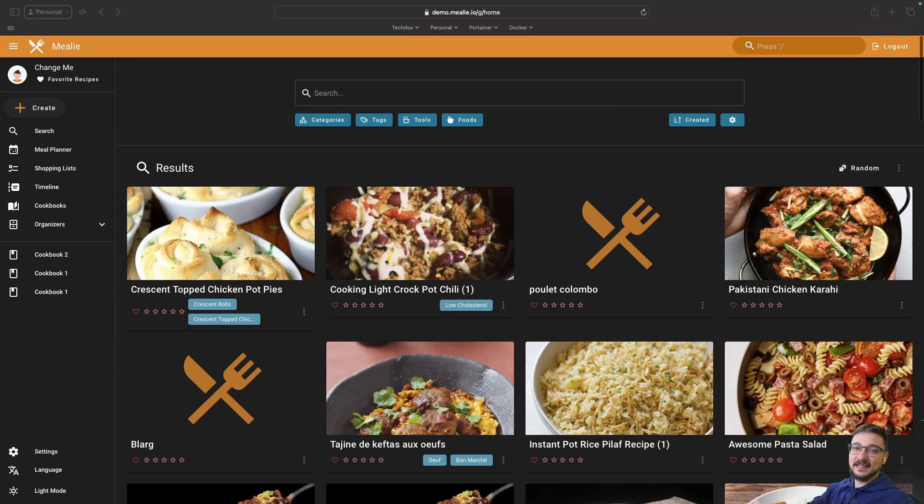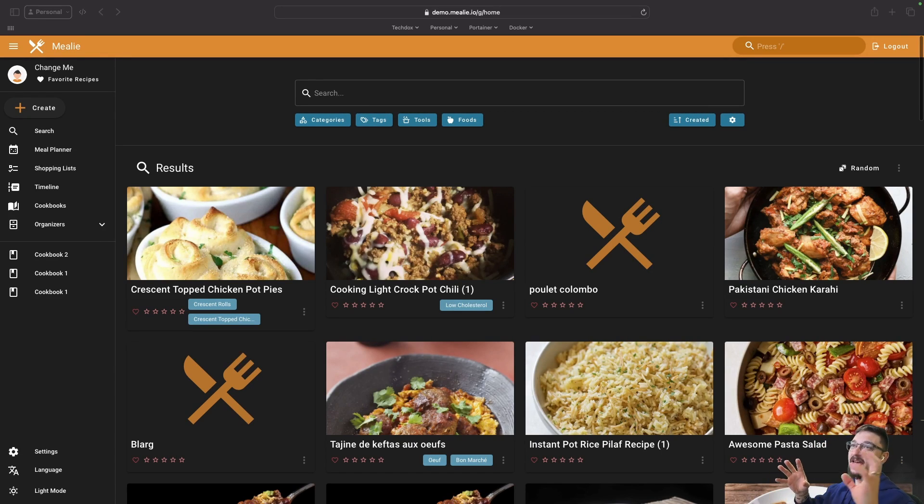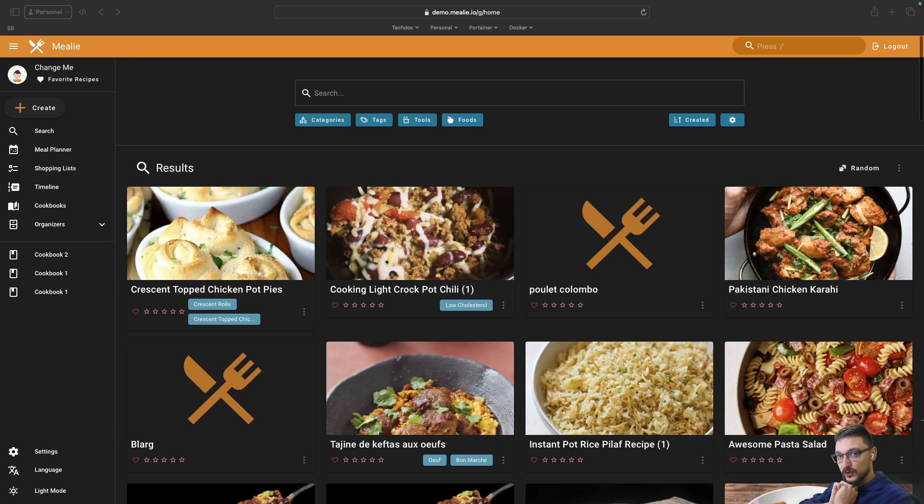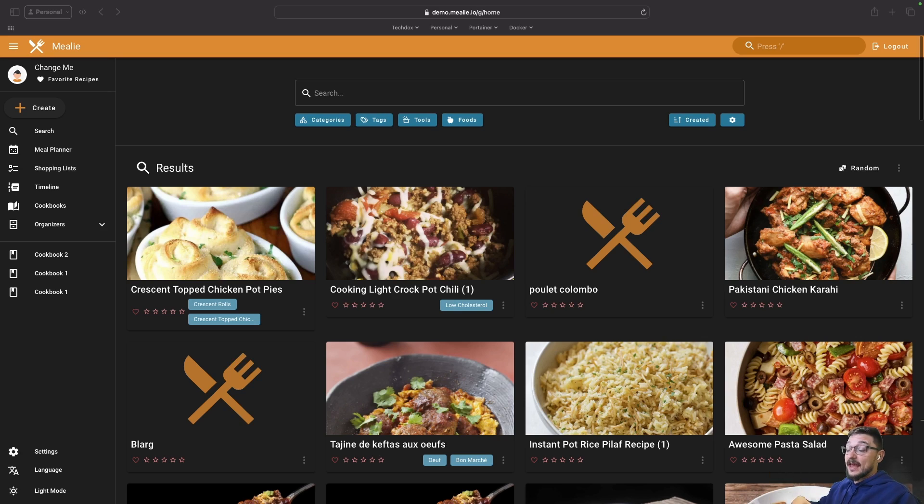In this video we are looking at Mealie. Mealie is a self-hosted meal planner, shopping list, and cookbook service that you can run using Docker. I'm going to walk you through the entire process and showcase its use cases and why you might want to self-host this yourself.